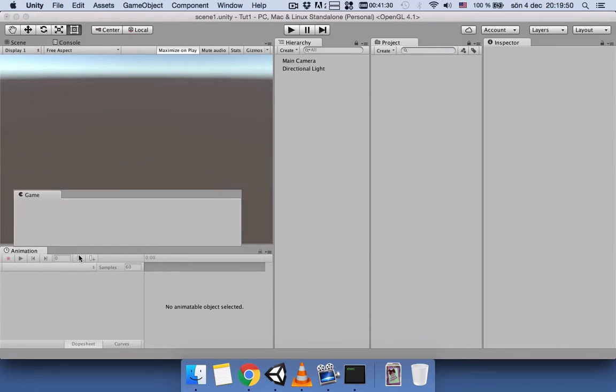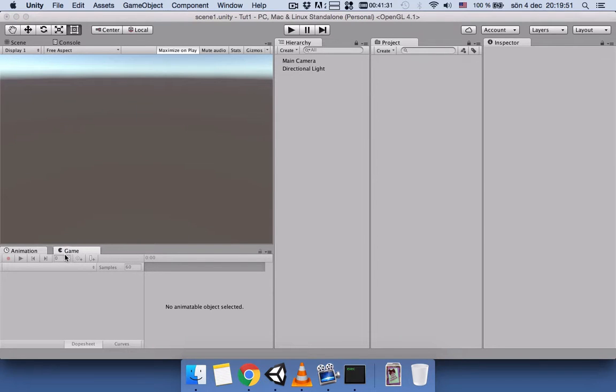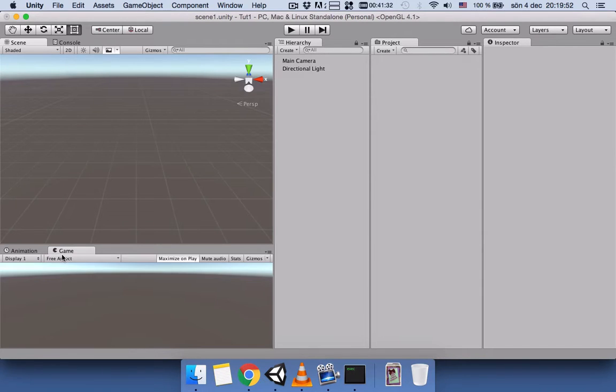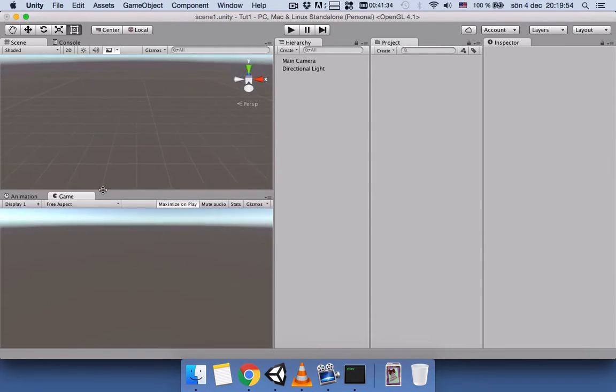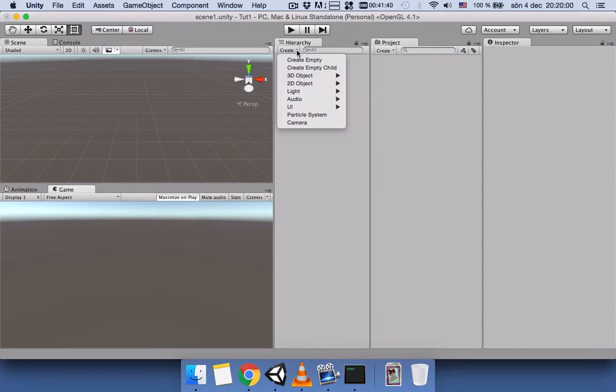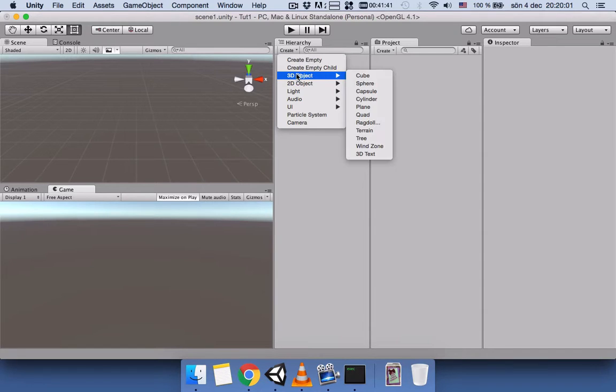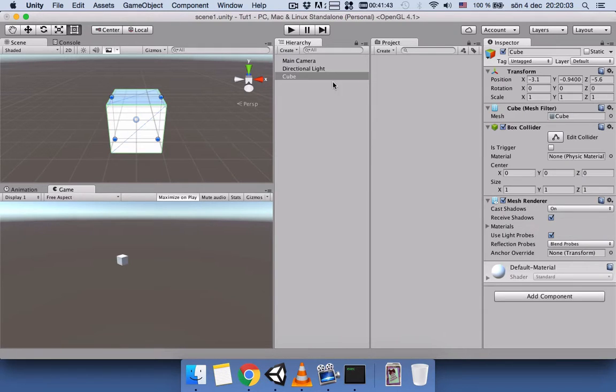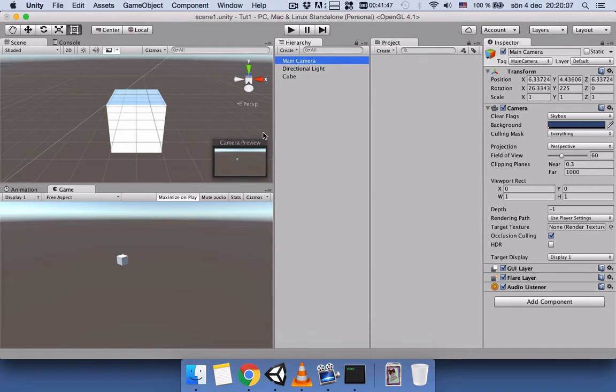You can also bring the Game view down here next to the Animator, so it will be easier for you to see both Scene view and Game view next to each other. If you add a cube here, you can see how it looks.